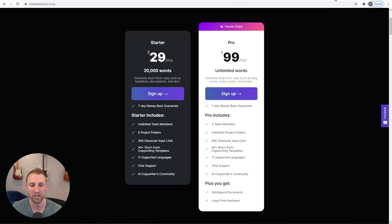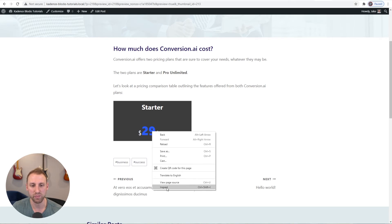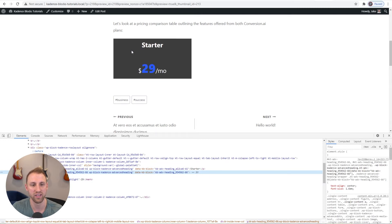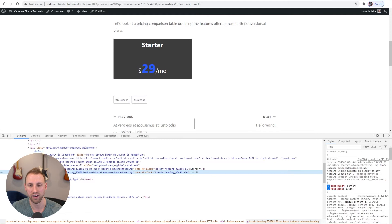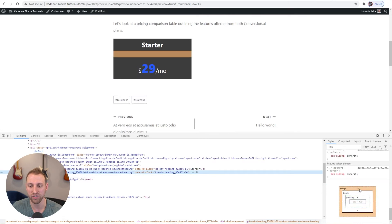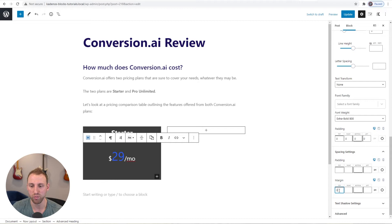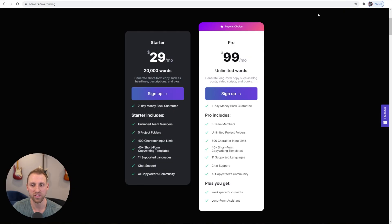Next is the '20,000 words' line — another Advanced Heading, centered, changed to a paragraph. I'll type '20,000 words,' highlight it, set font weight to bold, and bump the size up to about 1.2 EMs. After previewing I can see the extra top margin again, so I'll go to spacing settings and set margin top to zero. That brings it up much closer to the design.